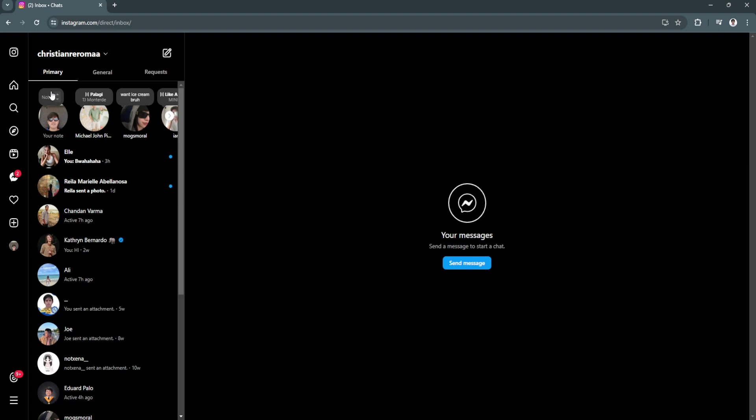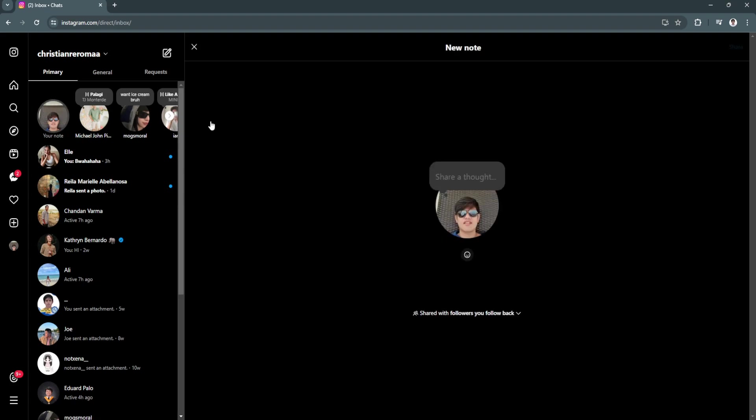Simply click on the note icon on the top of your profile icon. Now you can share a thought, which is your notes.